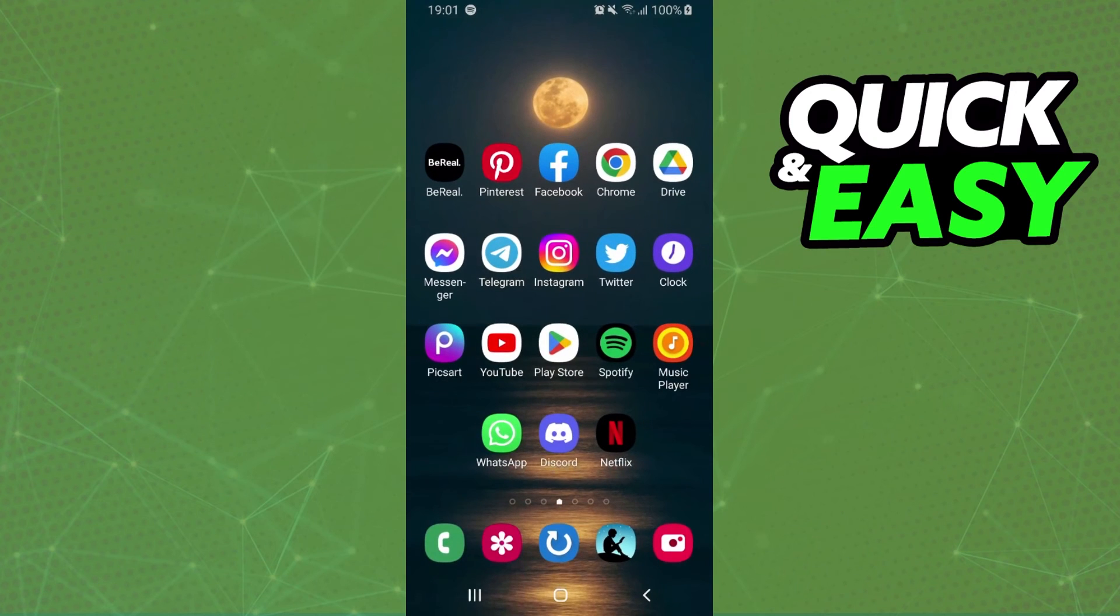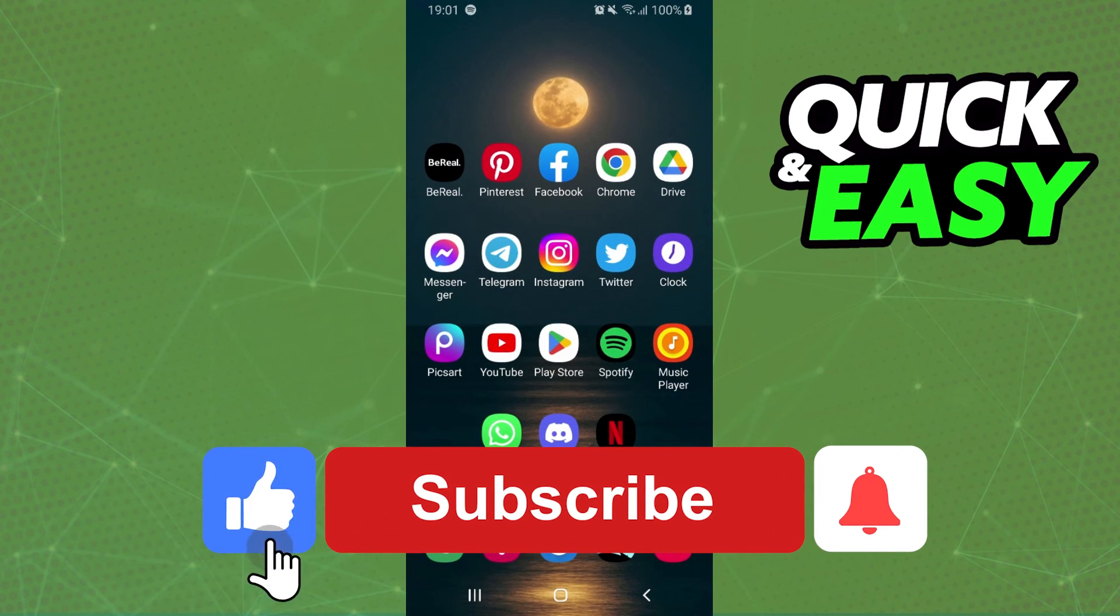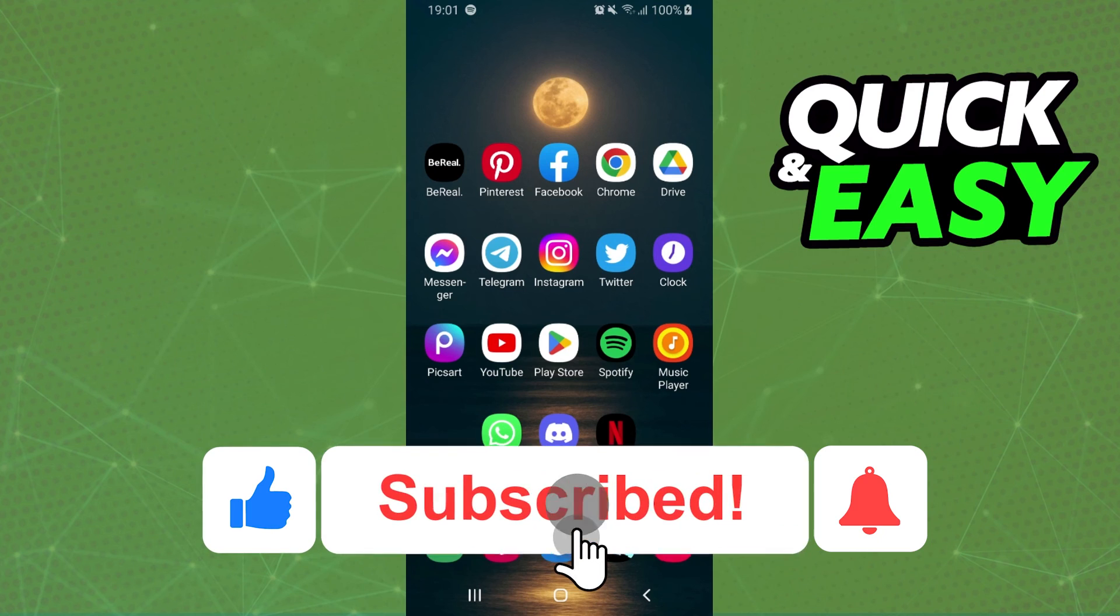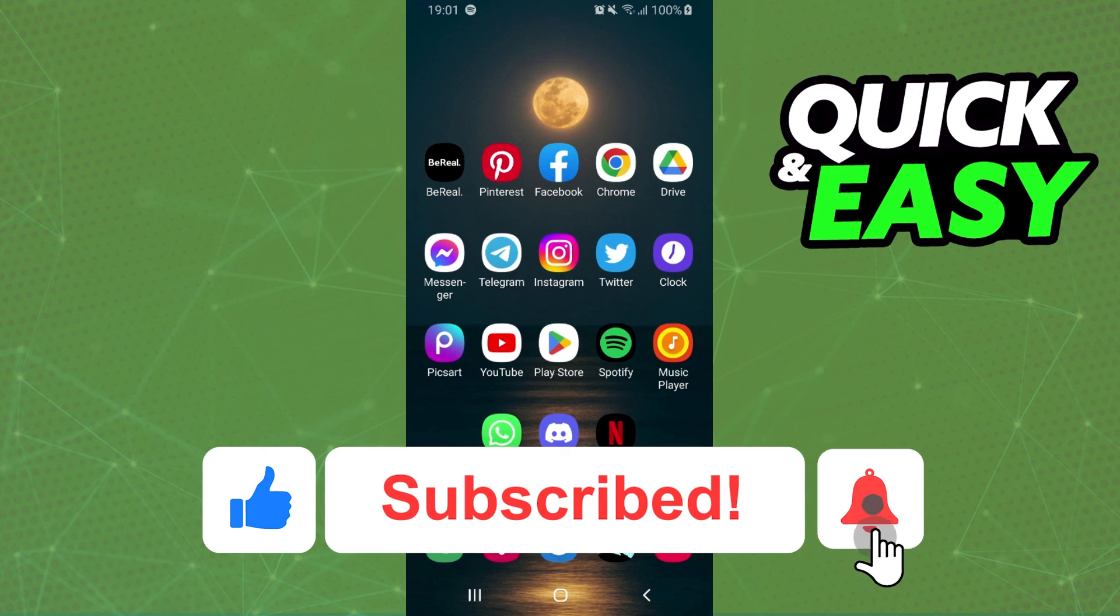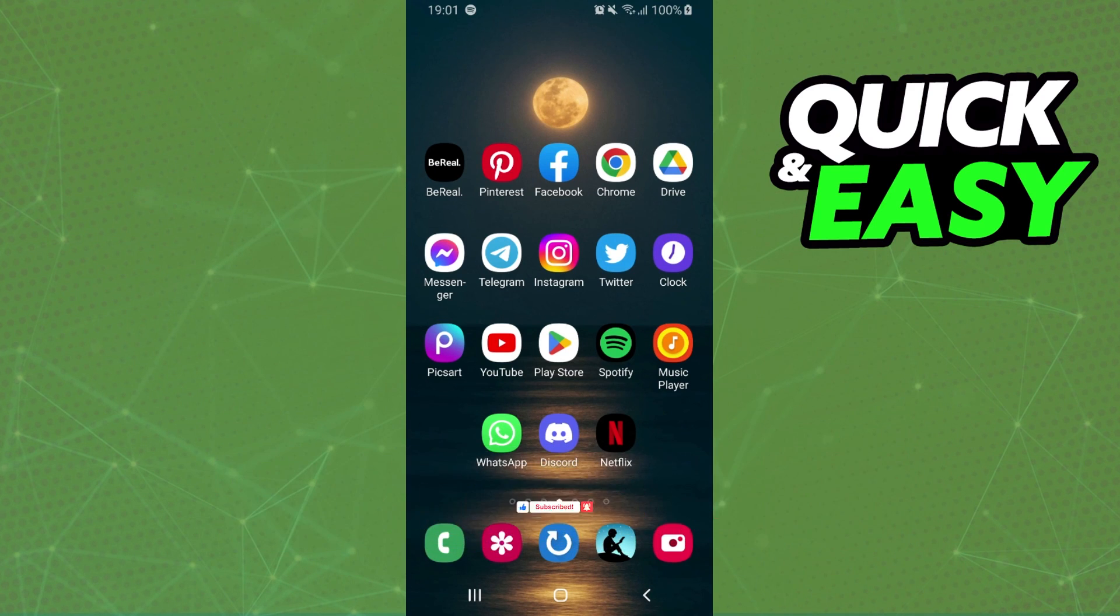I hope this helped you on how to turn a Spotify playlist into a YouTube playlist. If this video helped you in any way, hit the like button and subscribe to the channel.